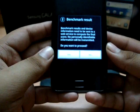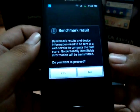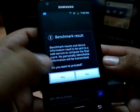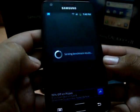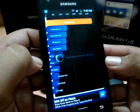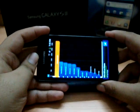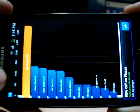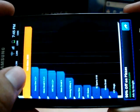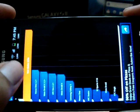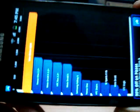It's asking for the benchmark results, so I'll say yes to that. Okay, sending benchmark results — and there you go. The orange one is my device.